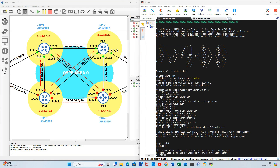In this video, I will guide you through the configuration of layer 3 interfaces on the Nokia 7750 service router. Interfaces such as the system interface, the loopback, and layer 3 logical interfaces will be configured in this video.